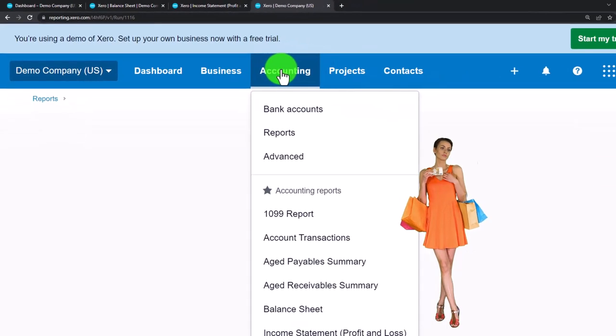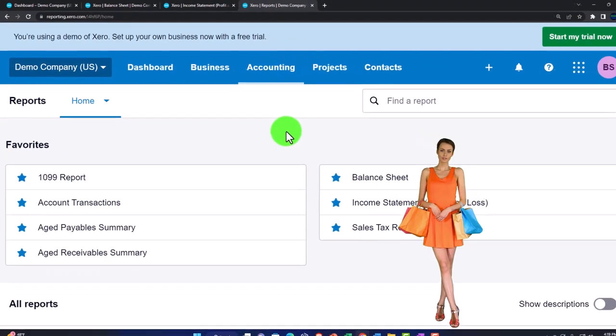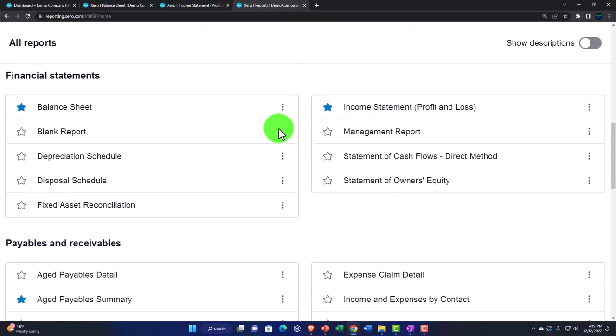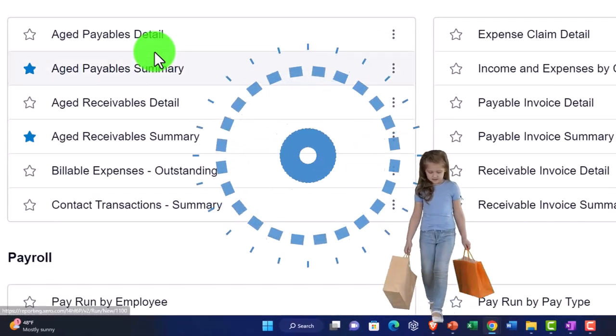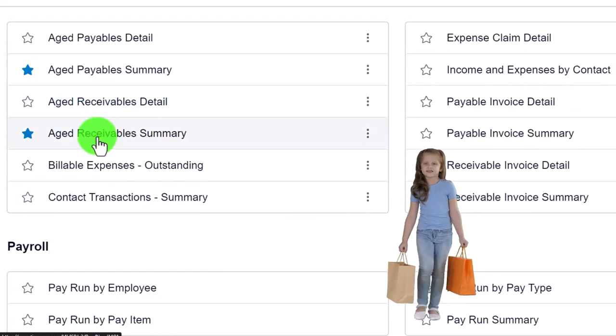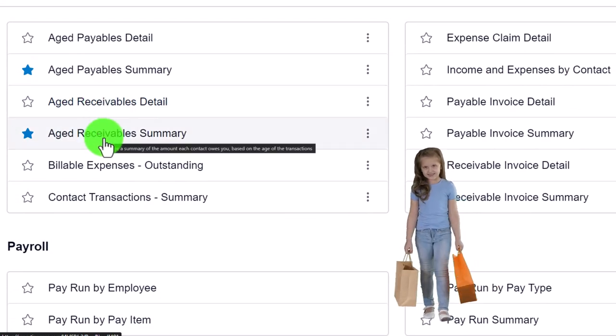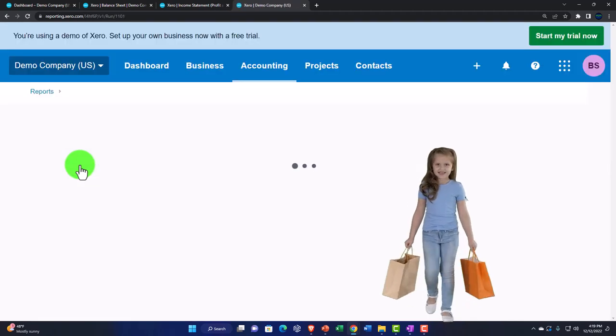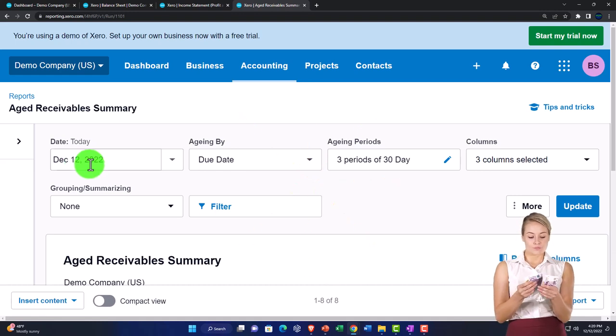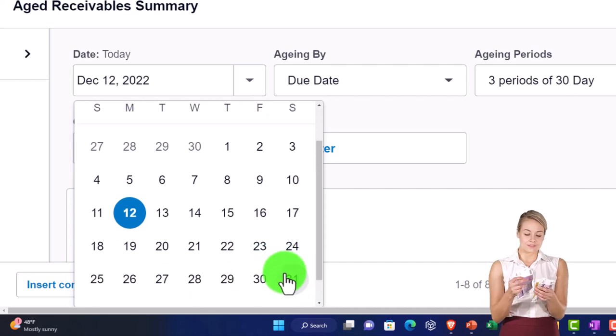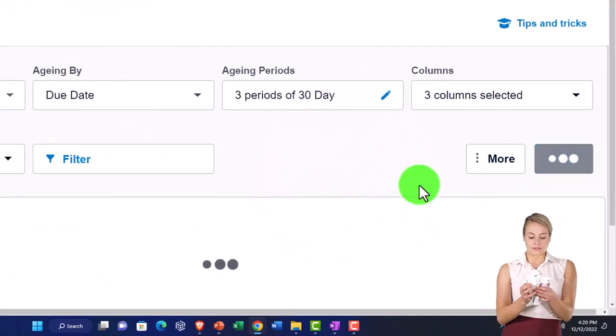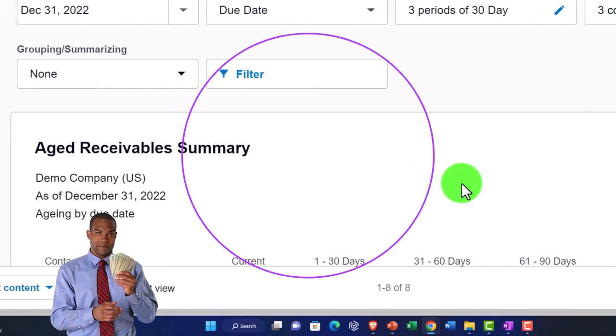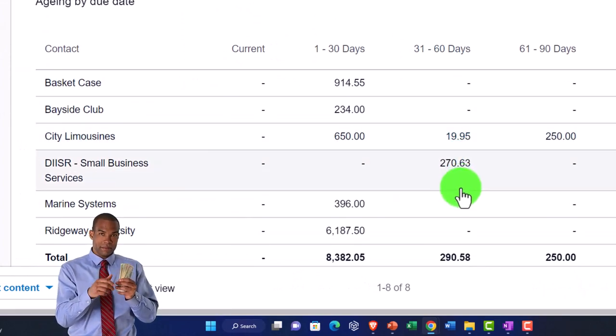I'm going to right click and duplicate the tab again and open up another report. Accounting drop down, reports. This time we want the AR accounts receivable aging report. I'm going to scroll down to where it says payables and receivables. We've got two receivable aging reports: the receivable aging detail and the summary report. Let's open up the summary report first and check that out. I'm going to hit the drop down, customize the date, and update it to December 31st, 2022.